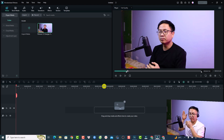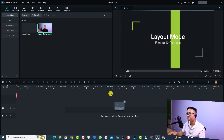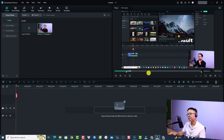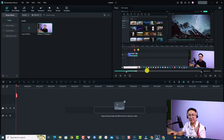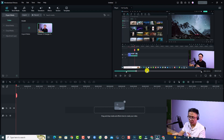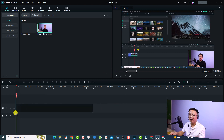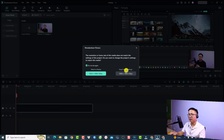Now play the video until the first tip finishes. This segment is about the Filmora 12 layout — if you've already upgraded to Filmora 12 and opened it, you'll see the new default layout, which looks a little different compared to Filmora 11 or 10. Once the short video content is finished, press O on the keyboard to set an out point, then drag and drop the clip onto the timeline.